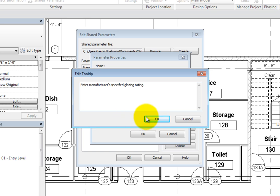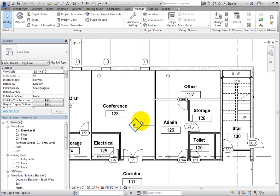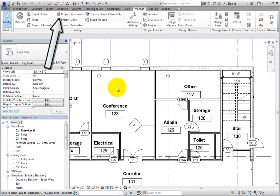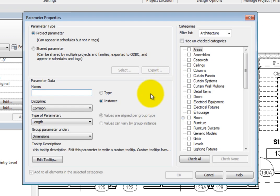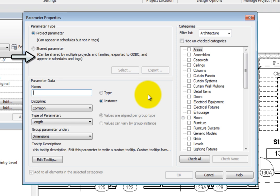Now you can use the shared parameter to create a Project parameter. To do so, on the Manage ribbon, in the Settings panel, click Project Parameters. The Project Parameters dialog lists parameters that have been created in this project. Click Add to open the Parameter Properties dialog. In the Parameter Type section, you can see that there are two types: Project Parameters or Shared Parameters. Project Parameters can appear in Schedules but not in Tags. Shared Parameters, on the other hand, can be shared by multiple projects and families, exported to ODBC, and appear in Schedules and Tags.